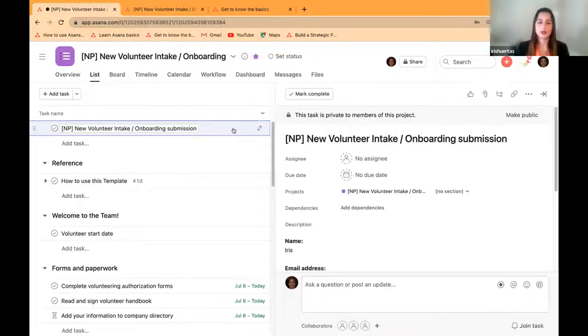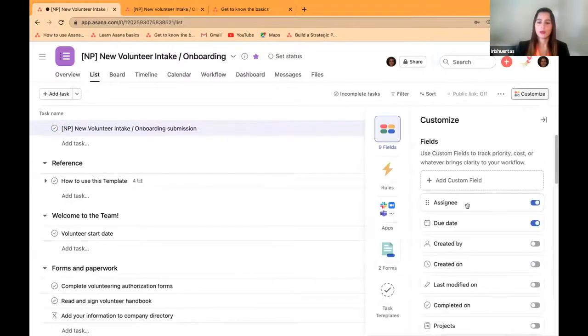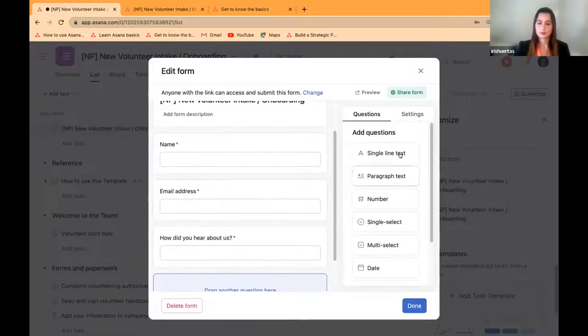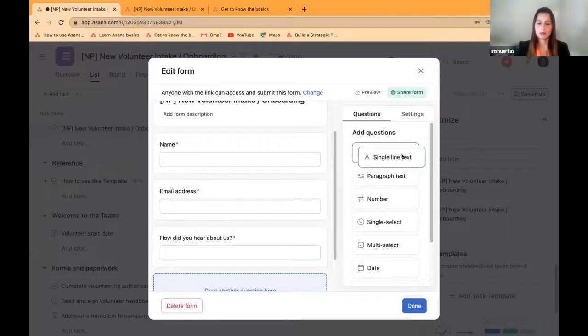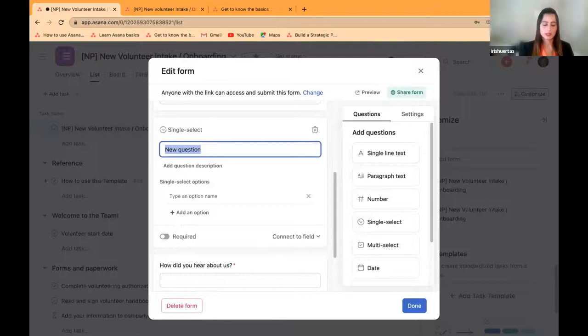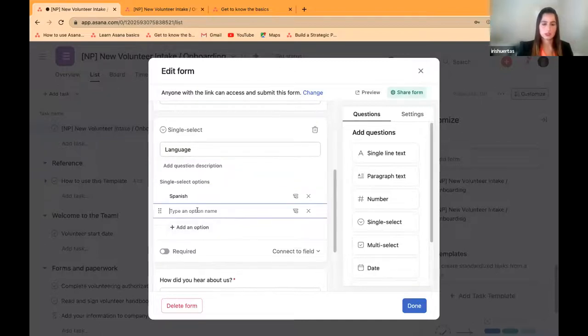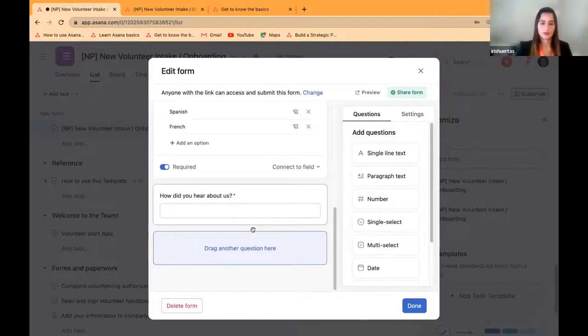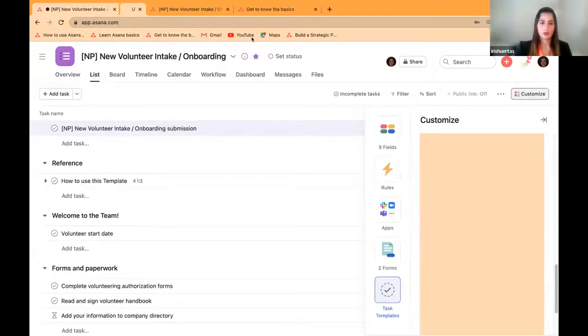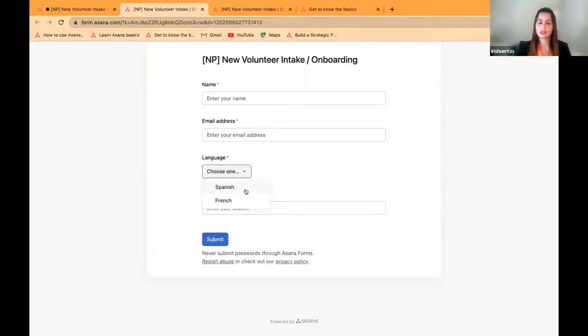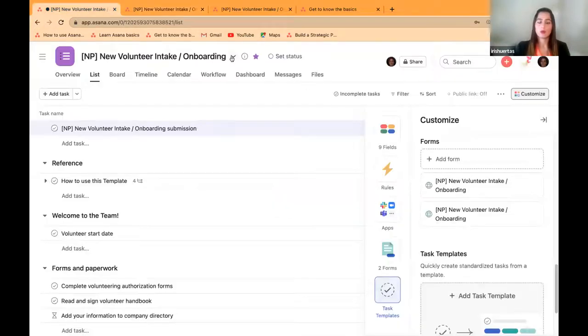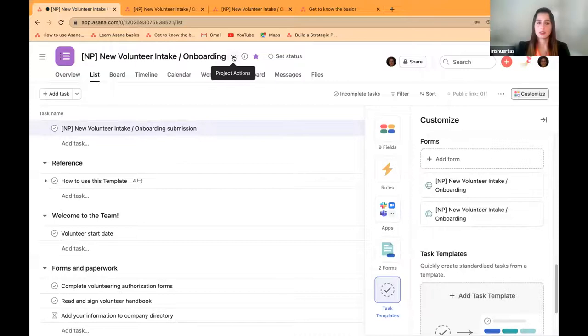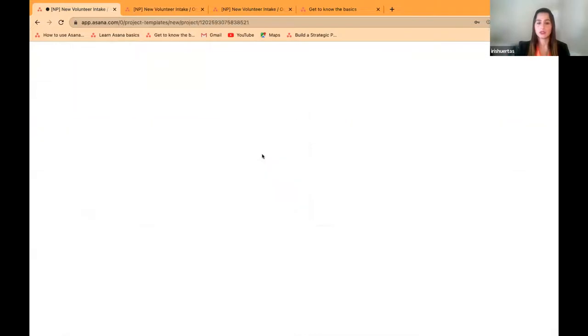Maybe there's certain programming that you all have that you need a Spanish speaker to help with. Those are all things that you're able to customize within this form. Absolutely. And if you look like I can actually show how to do that as well. So we can always edit that form and add a single select. So for instance, language, Spanish, French, add this as a required field. And now let's check out that form. And here we go, we've created a single select option within the form.